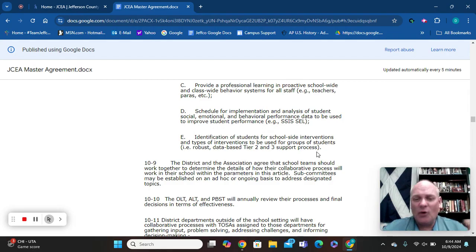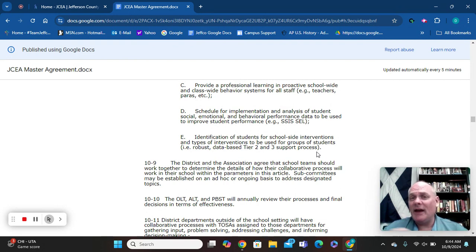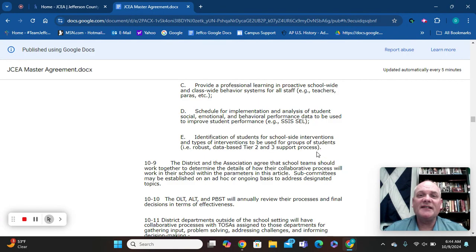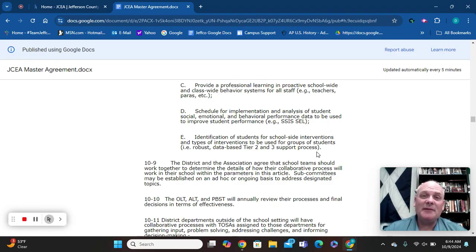That's Article 10 — there's a lot more in it, and it's really good reading. If you have problems with how these groups are run in your school, let JCEA know. JCEA and the district will come out to your school and do a training to show how these groups should be organized and how meetings should be run collaboratively, not in a command way. If there are other articles you'd like covered, just let me know. Have a great day, Jeffco!